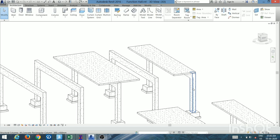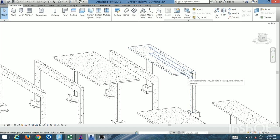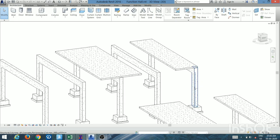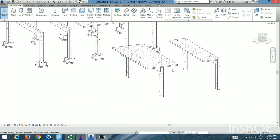For the end frame, only half a slab panel will contribute to the load transferred to the beam. So for intermediate frame load calculation, you take the length equal to L/2 + L/2, which equals total L, where L is the center-to-center distance between frames. For an end frame, only L/2 is taken.